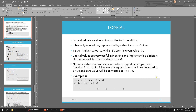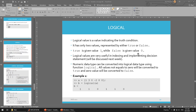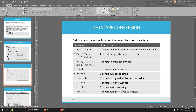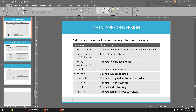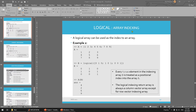Assalamualaikum and hello. So we continue our class with data type. Before we end our class last class, we talked about the logical. So as I mentioned before, logical is quite a popular question. Make sure you are trying to understand this.